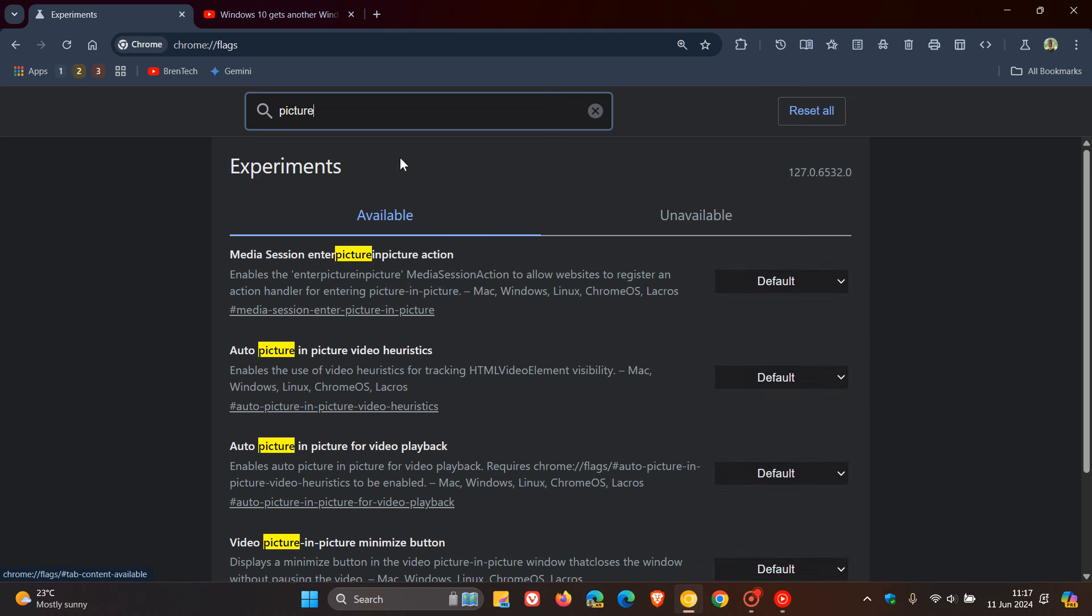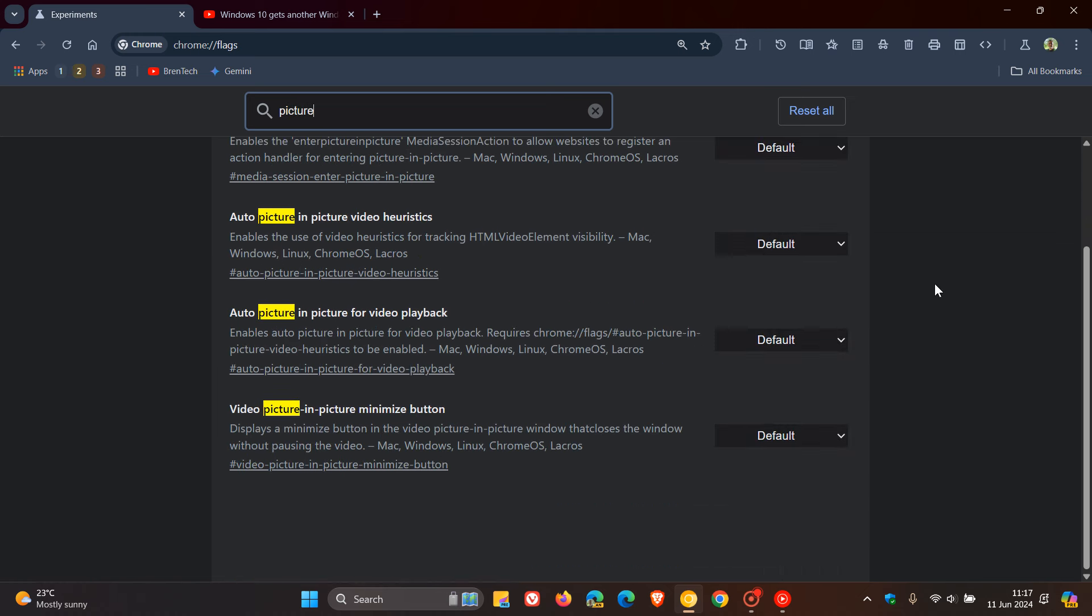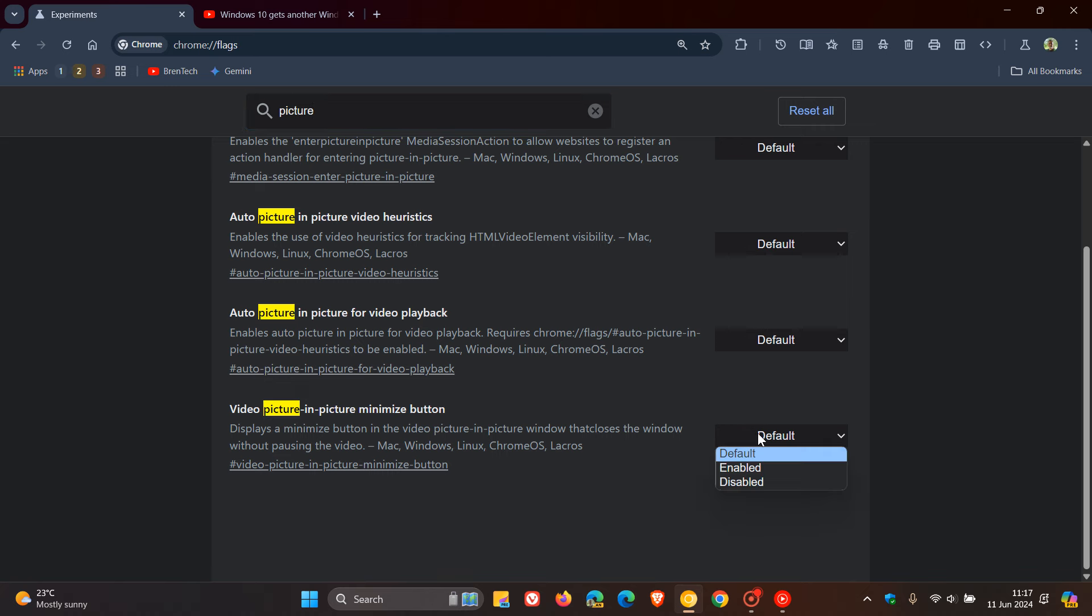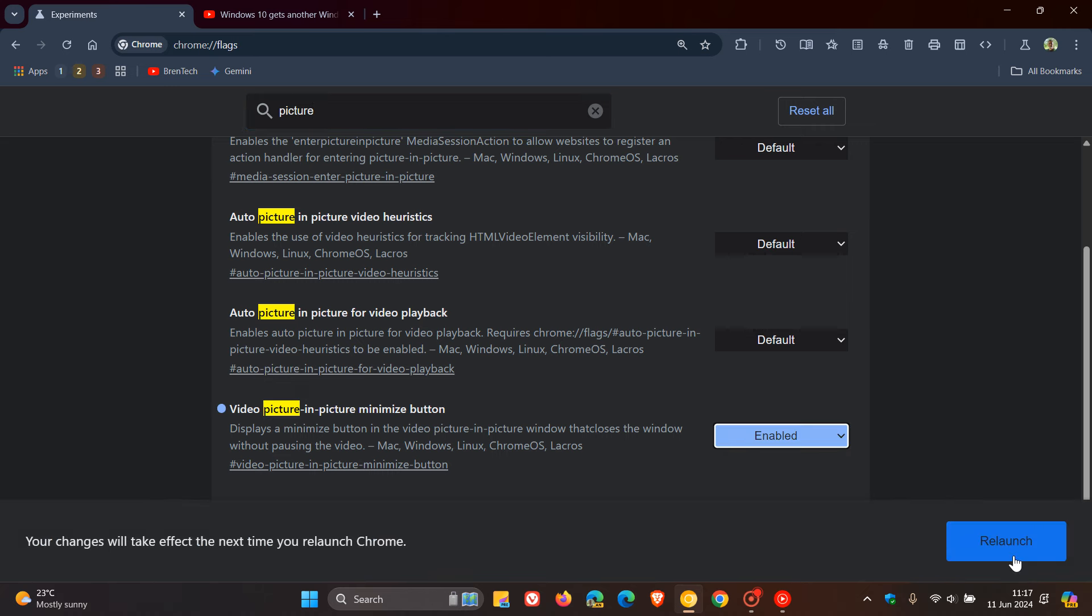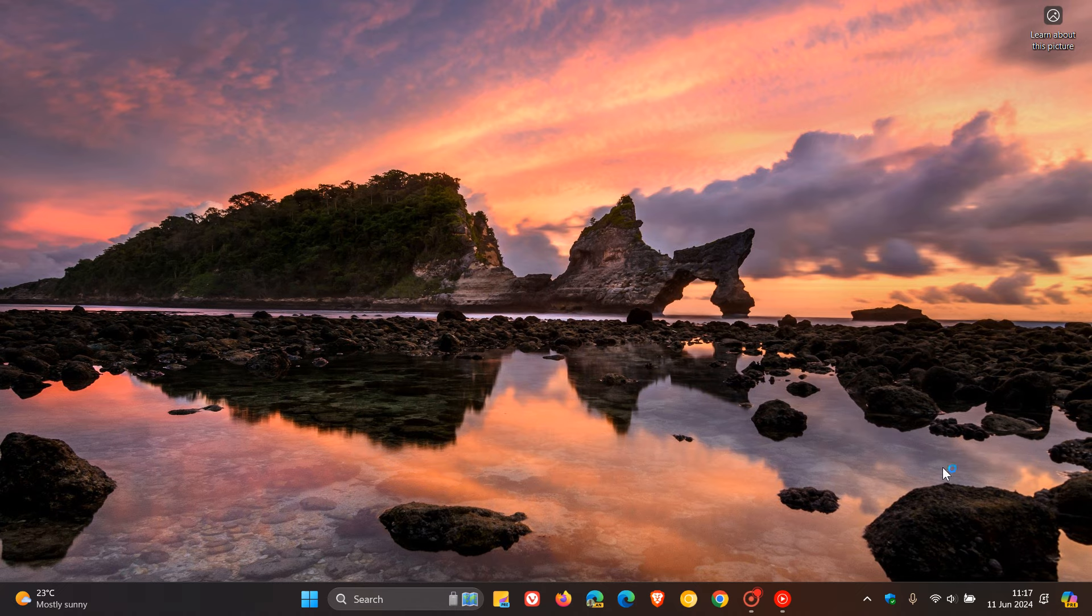If you scroll down, here's the flag: video picture-in-picture minimize button. The description reads: displays a minimize button in the video picture-in-picture window that closes the window without pausing the video. So we change that from default to enabled and relaunch the browser to apply that flag.